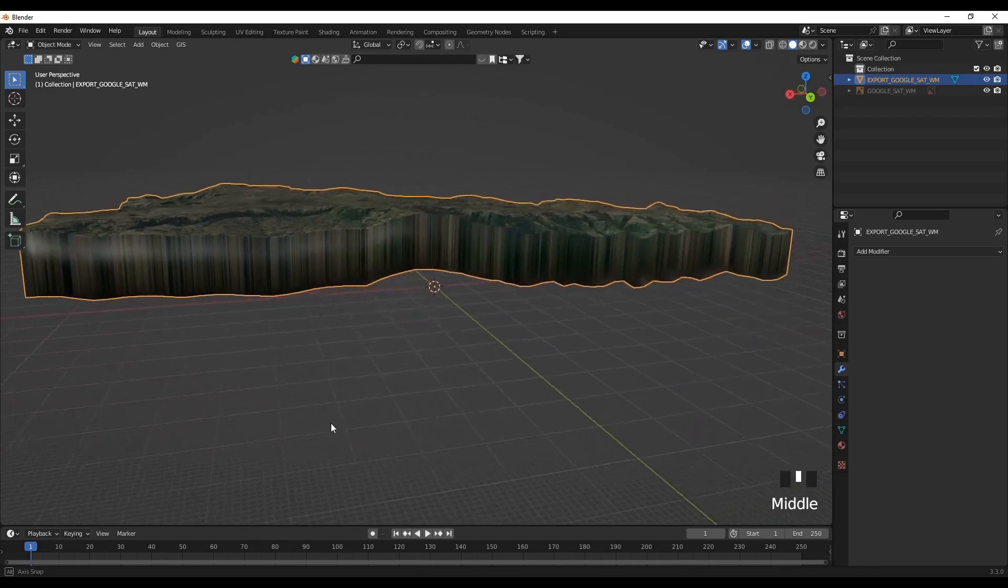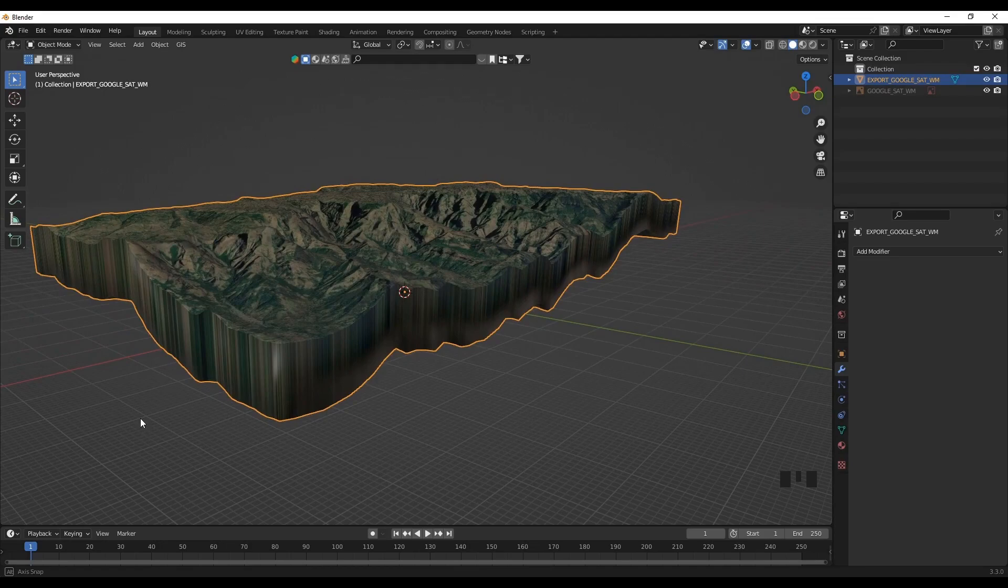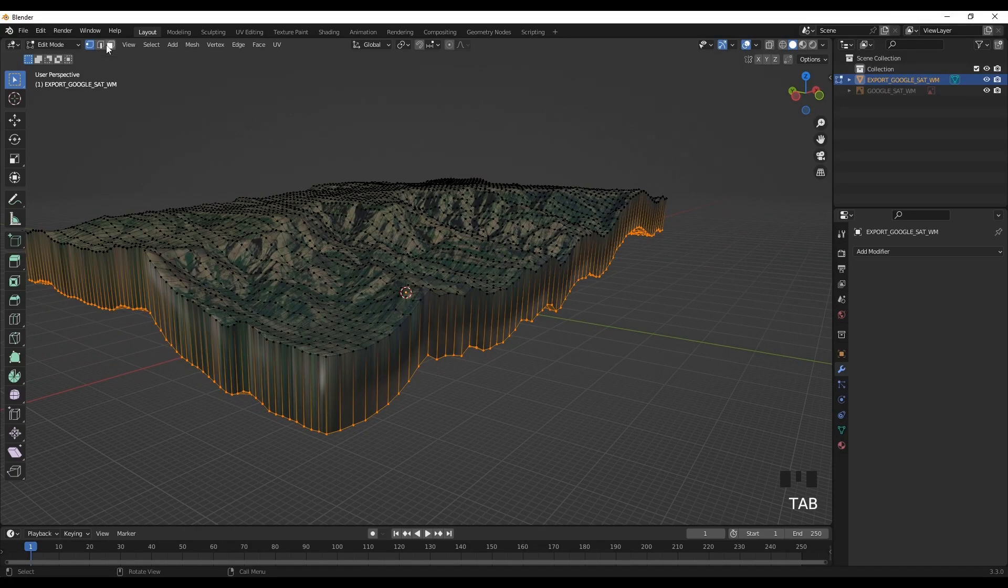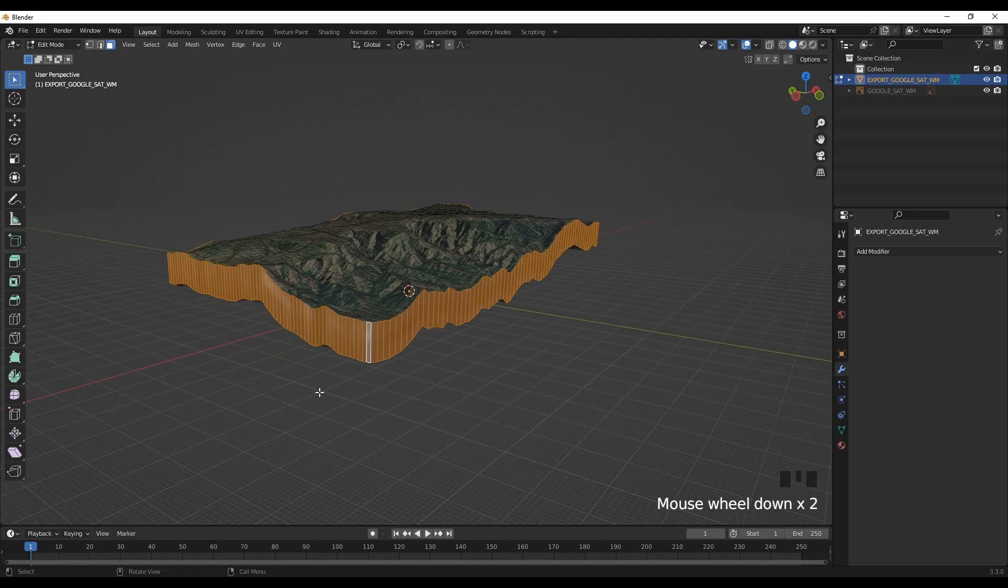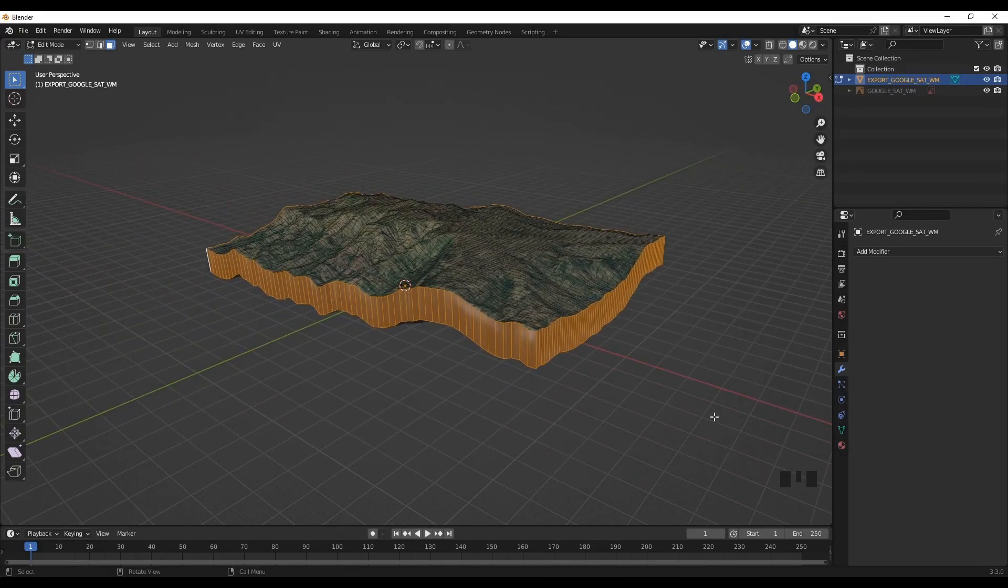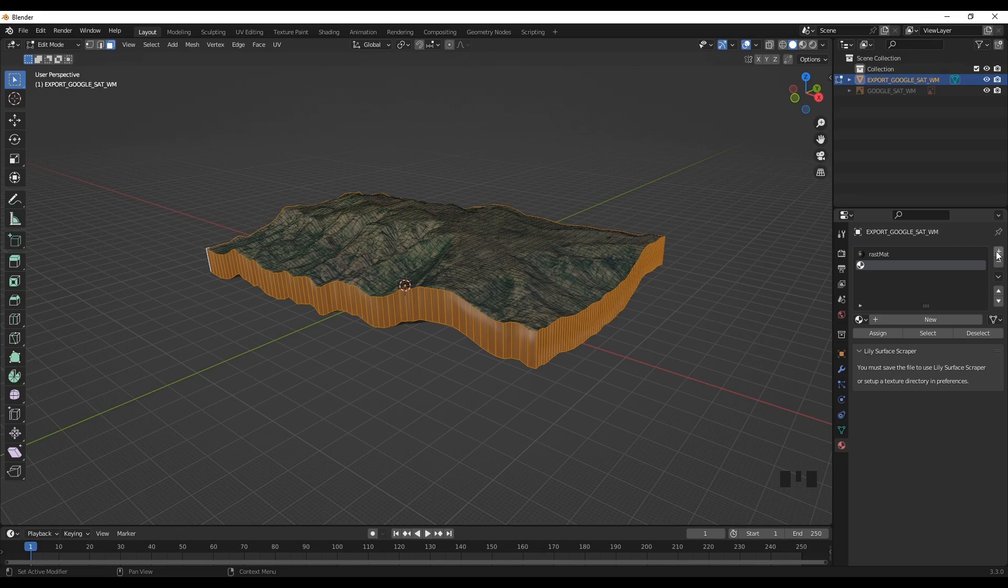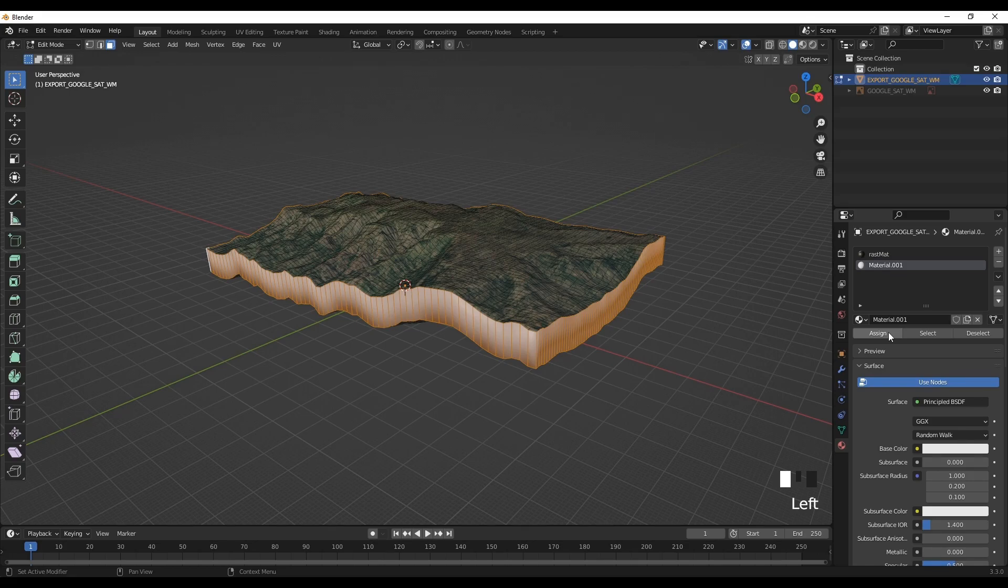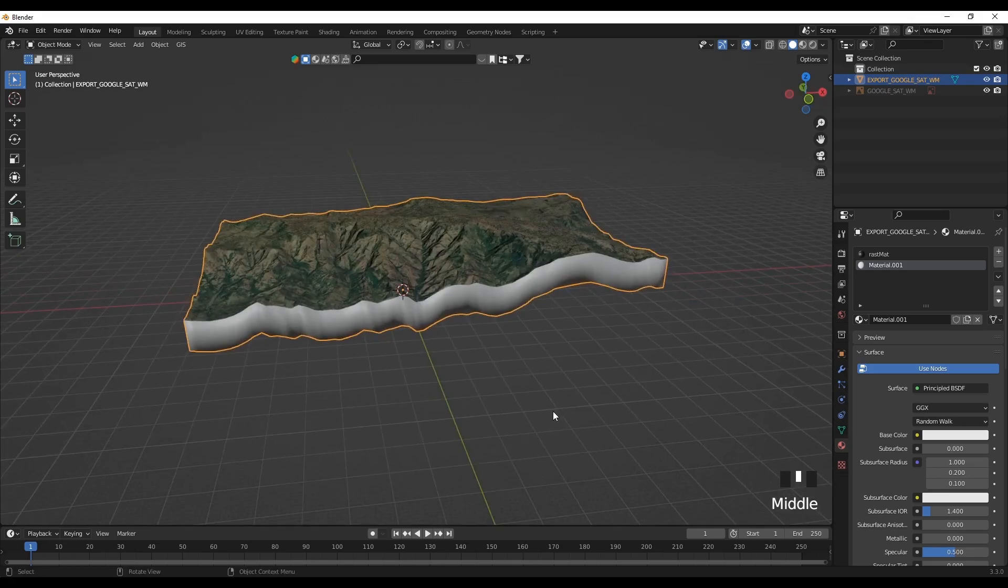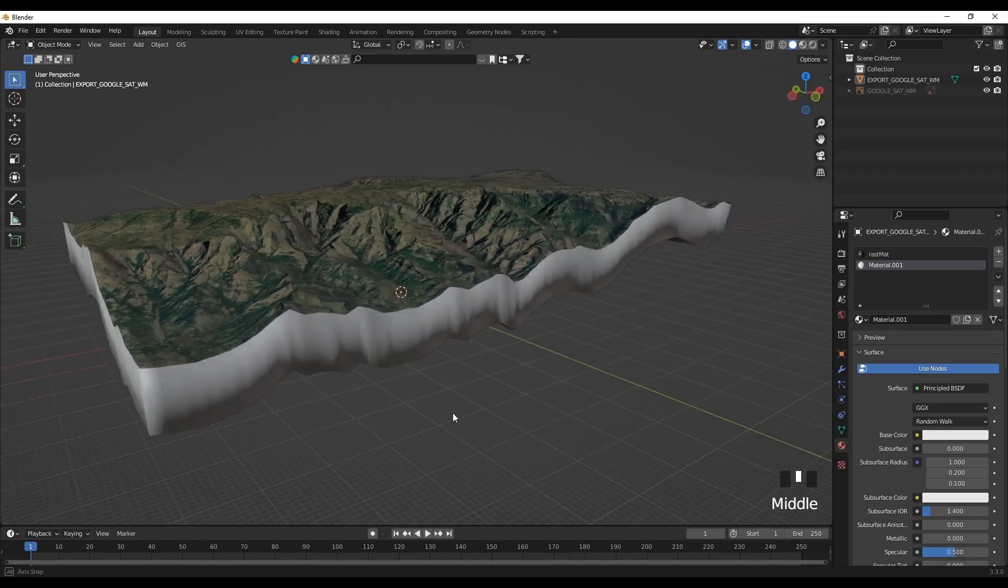We can change the bottom part with different material. Go to edit mode, and then select the faces using Alt and left click. Then we can give it a different material type. Go to materials, add a new slot, new material. So this time I will assign it. I'll just use maybe the white background. This looks visually suitable, so I'll just leave it at that.